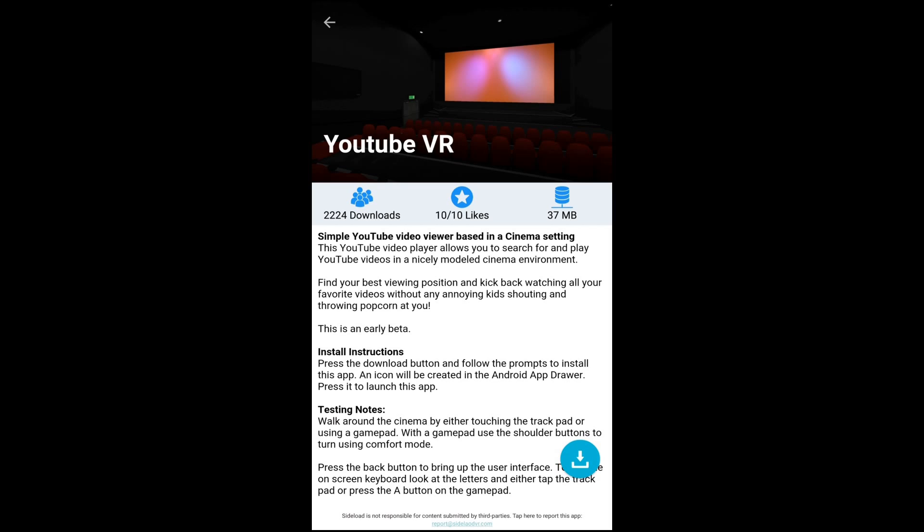Then you use the touchpad to hit the enter button so that way you can go ahead and do the search. Whenever you see the video that you like, you just tap on the touchpad to select it. It's pretty simple.